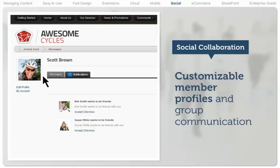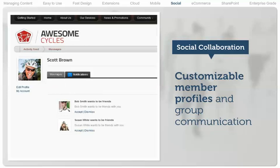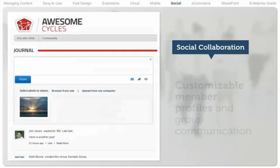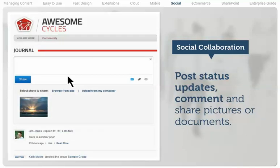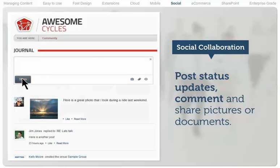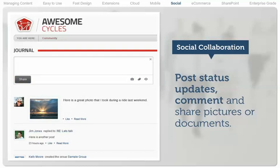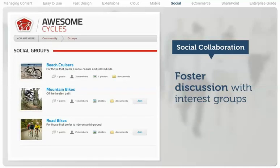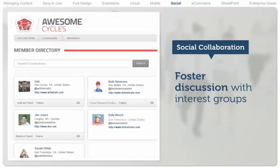Deploy rich, customizable member profiles and a message center for private and group communication. An activity feed lets members post status updates, comment, and share pictures or documents. Integrate social interest groups that foster discussion and enable members to ask and respond to questions.